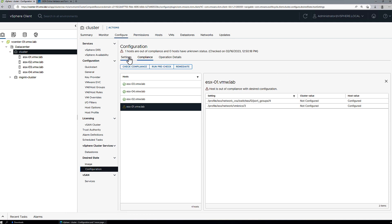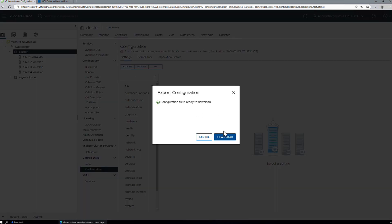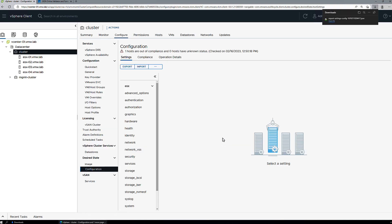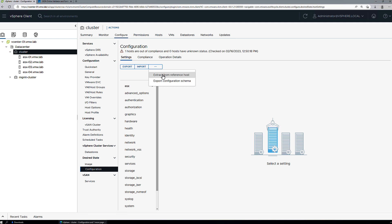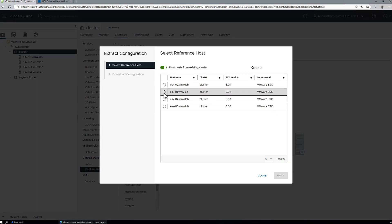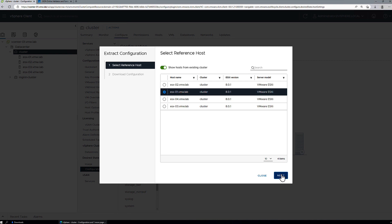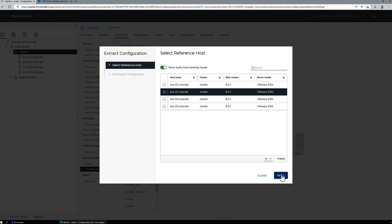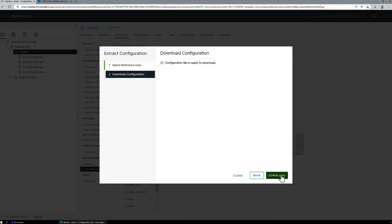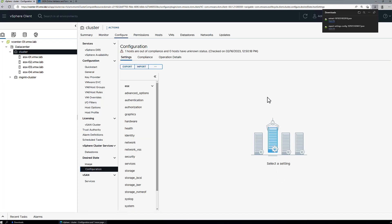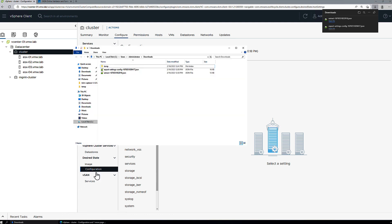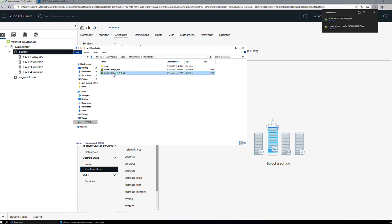So the first thing we're going to do is we'll export the full cluster configuration document, and we'll also extract the configuration from a reference host being ESX1, the host that we've added the new VM kernel interface to. So we'll download both of those. Let's just rename these just for ease of use. Say cluster settings and host01.